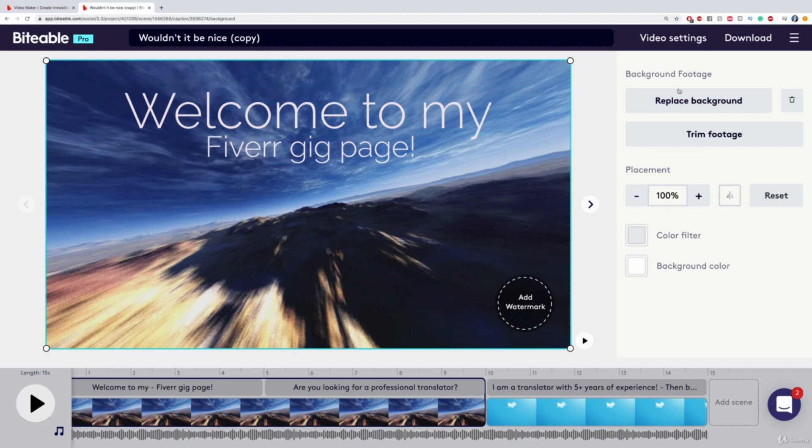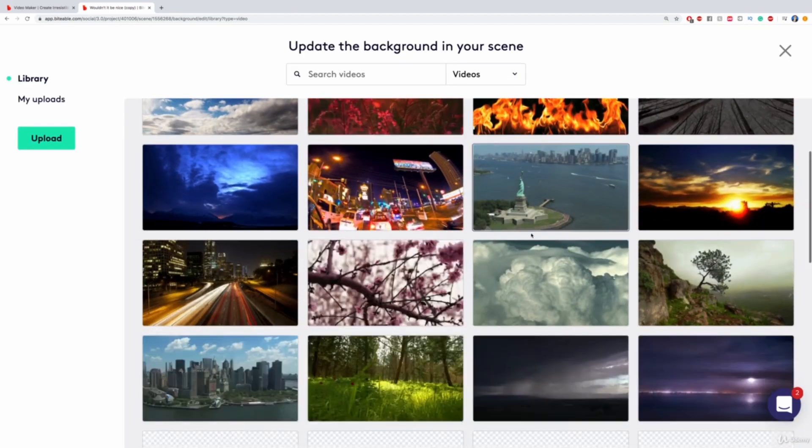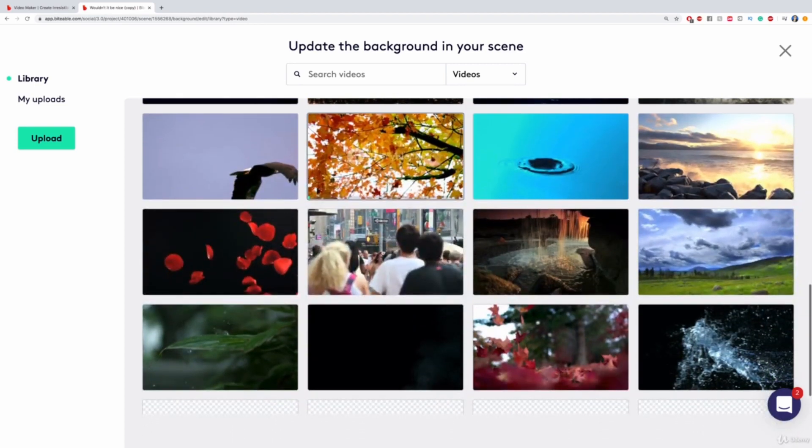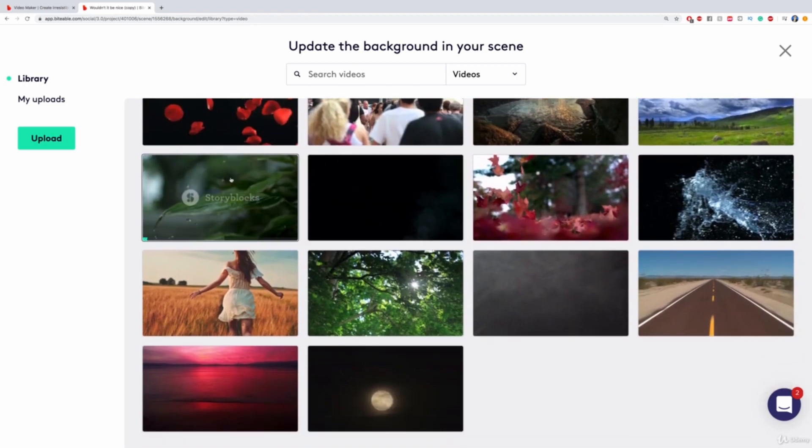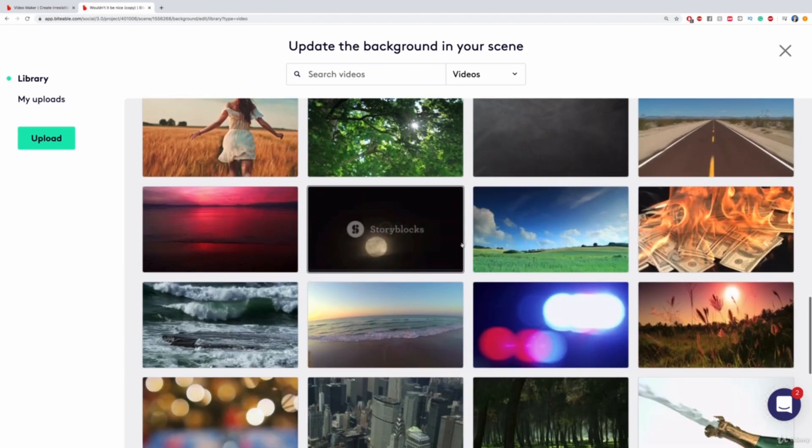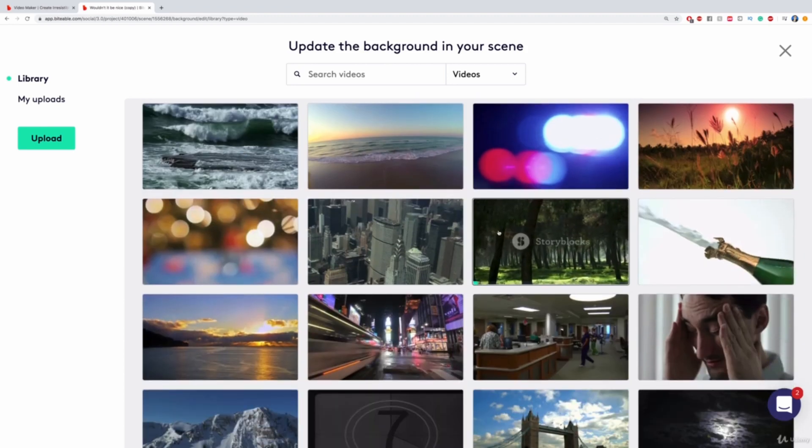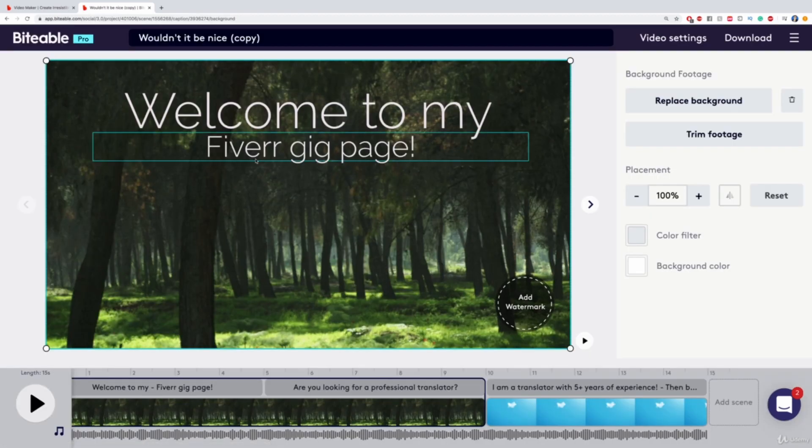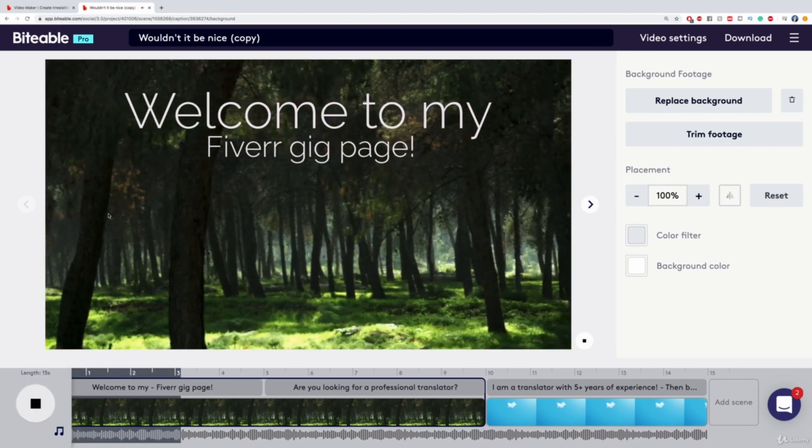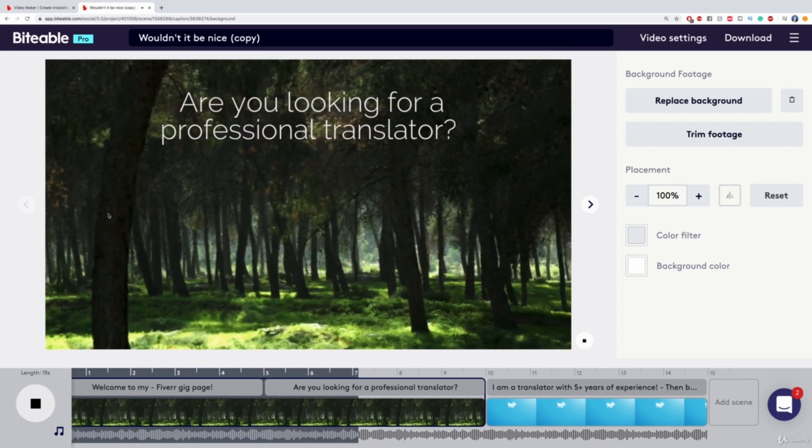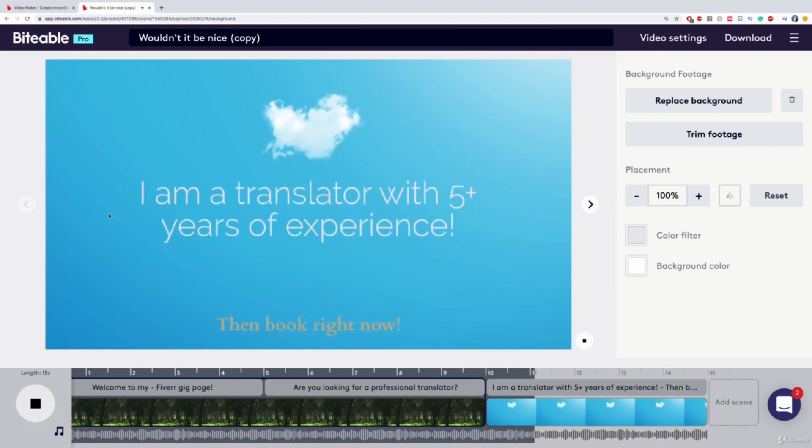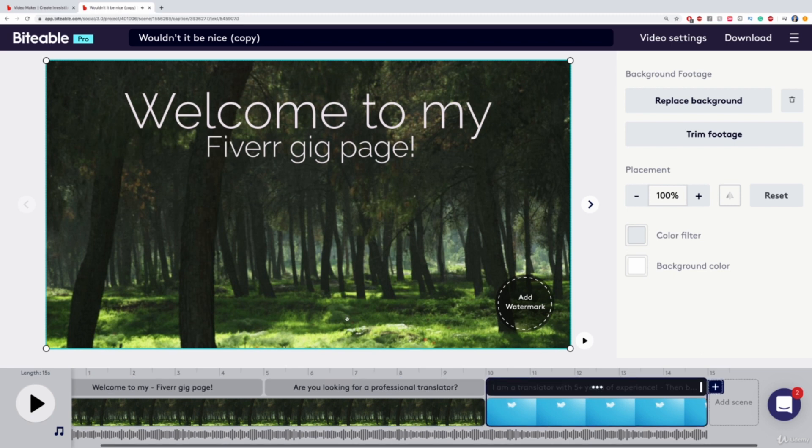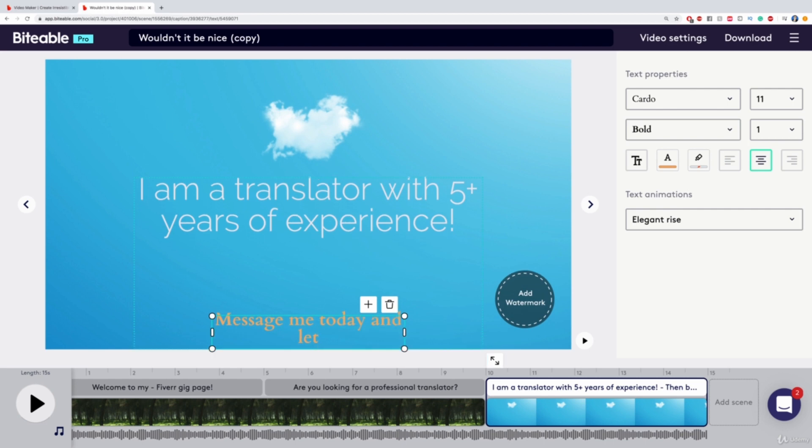I think I'm going to change the background to something different. Let's see if we can find anything that fits our needs. I think we need something where we have some nice contrast, something where the background is kind of dark. Maybe something like this right here. Just click on this one. And then this will be added directly to this video. And now I can play this video again. Welcome to my Fiverr gig page. Are you looking for a professional translator? I am a translator with five plus years of experience. Then book right now. Maybe I can change this one a bit more. Message me today. And let's get started.